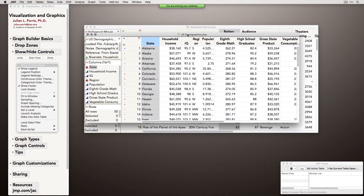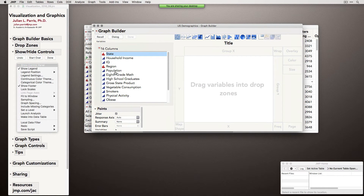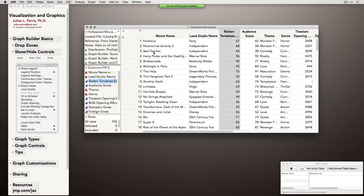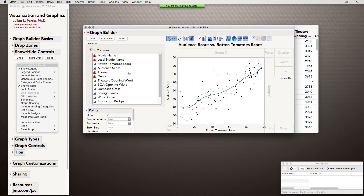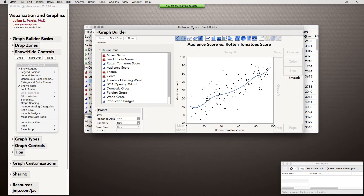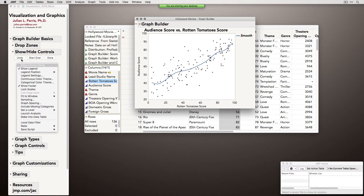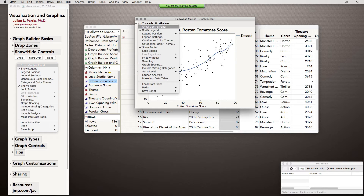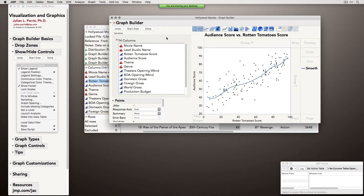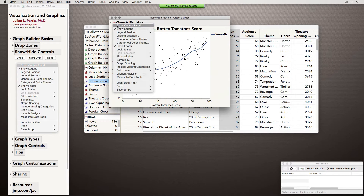Let me show you something about showing and hiding controls. If we create a simple graph — let's use our Hollywood movies data and drag the Rotten Tomatoes and audience scores in — when we're happy with the graph and want to send it out, we probably don't want to include all the controls and panels. When you click the Done button, JMP will hide all of those sections, leaving you with more or less the finished graph. You can still change things — the title, the smooth line, the axes. If you want the controls back, use the red triangle and turn back on the control panel. You can do this show-and-hide operation as many times as you want.